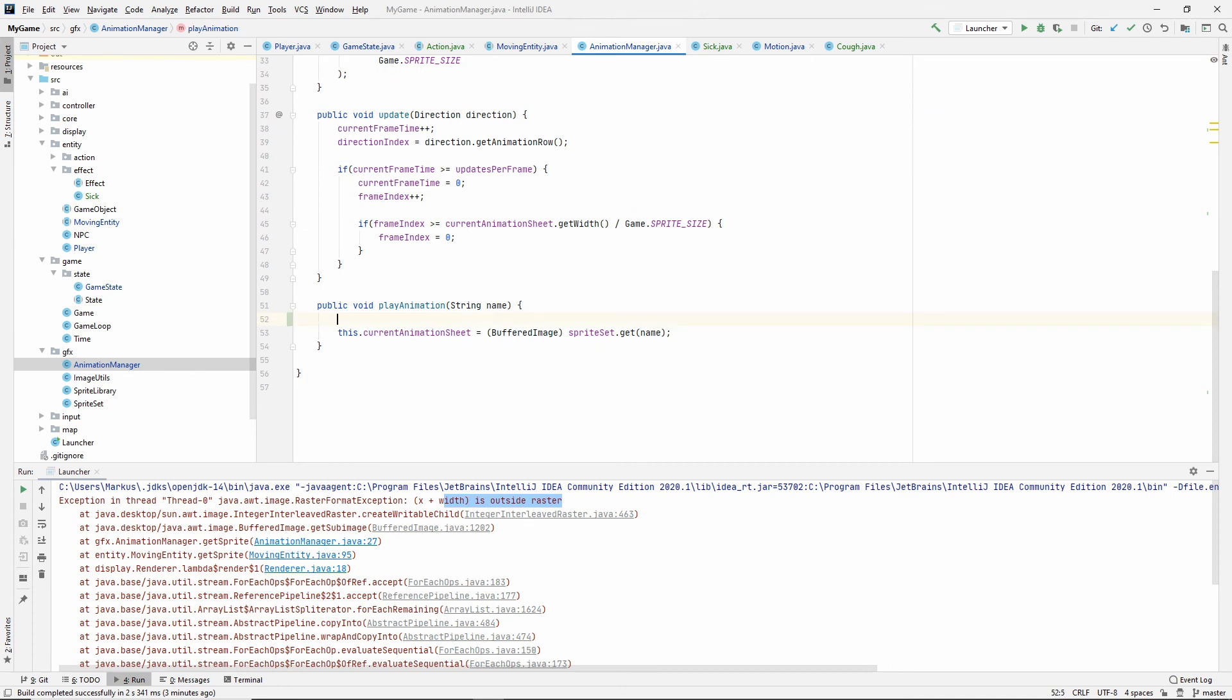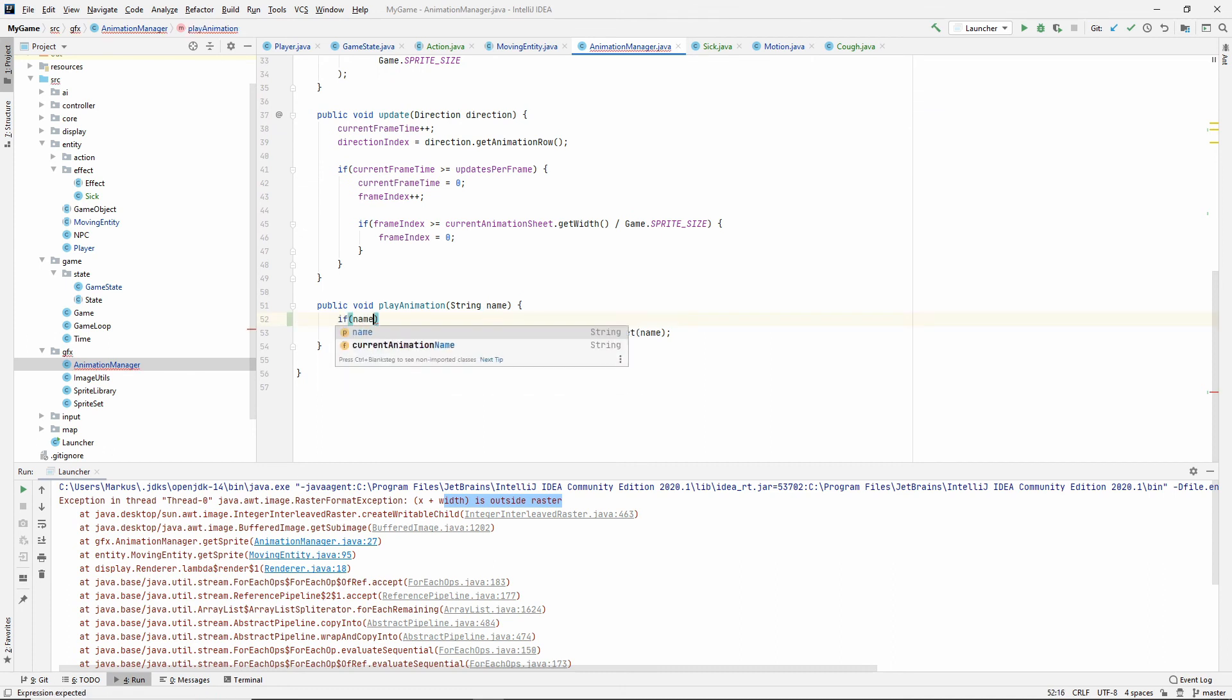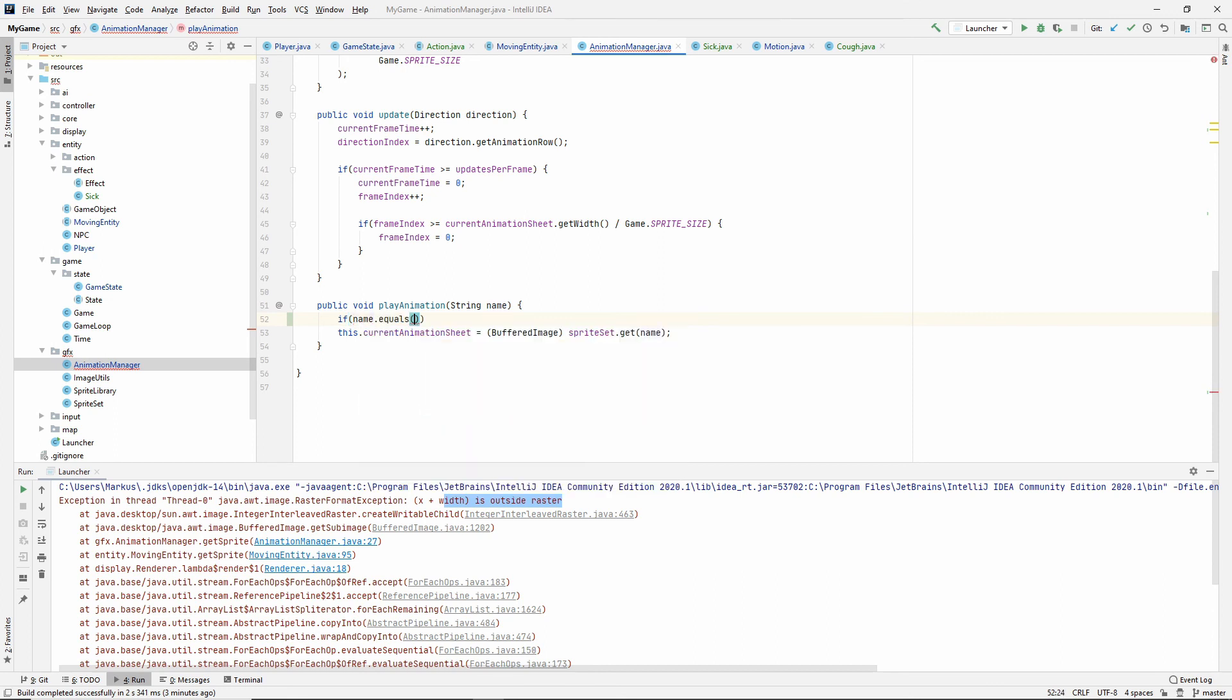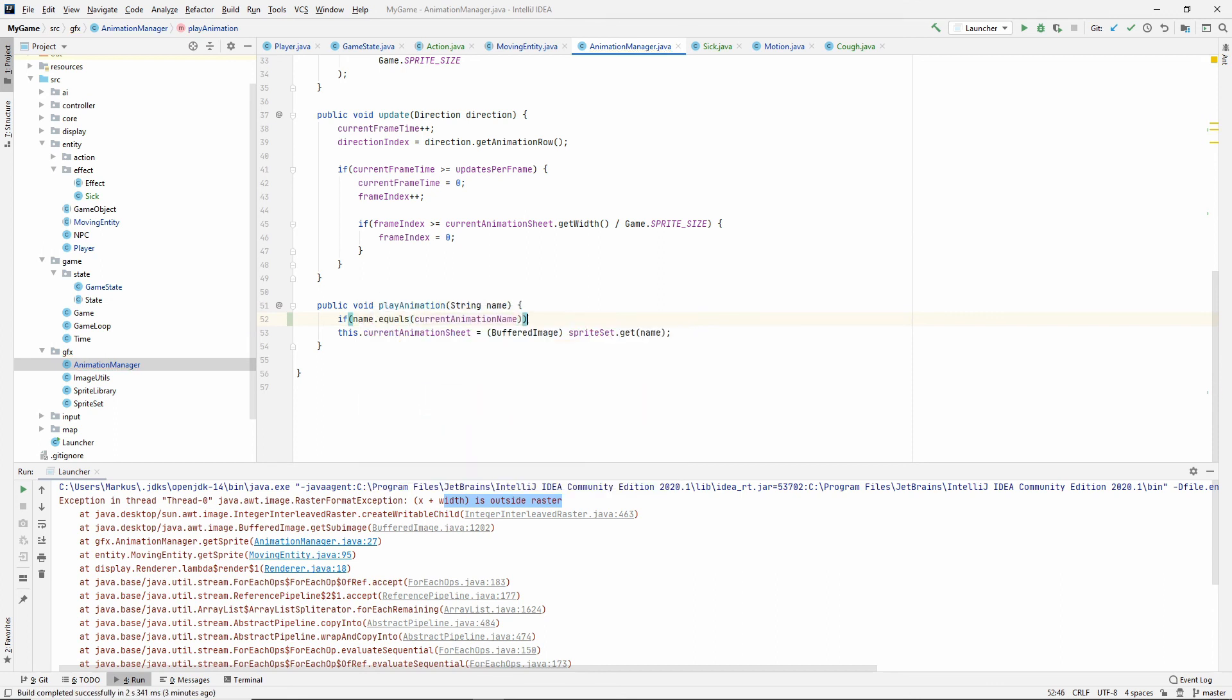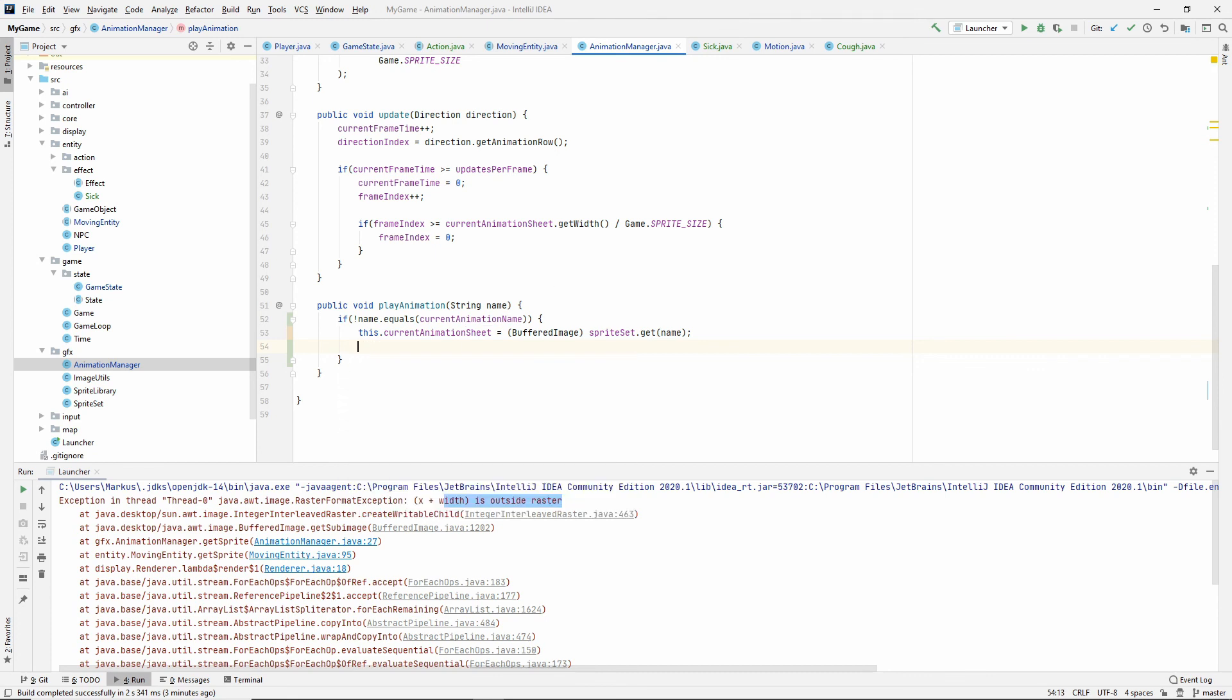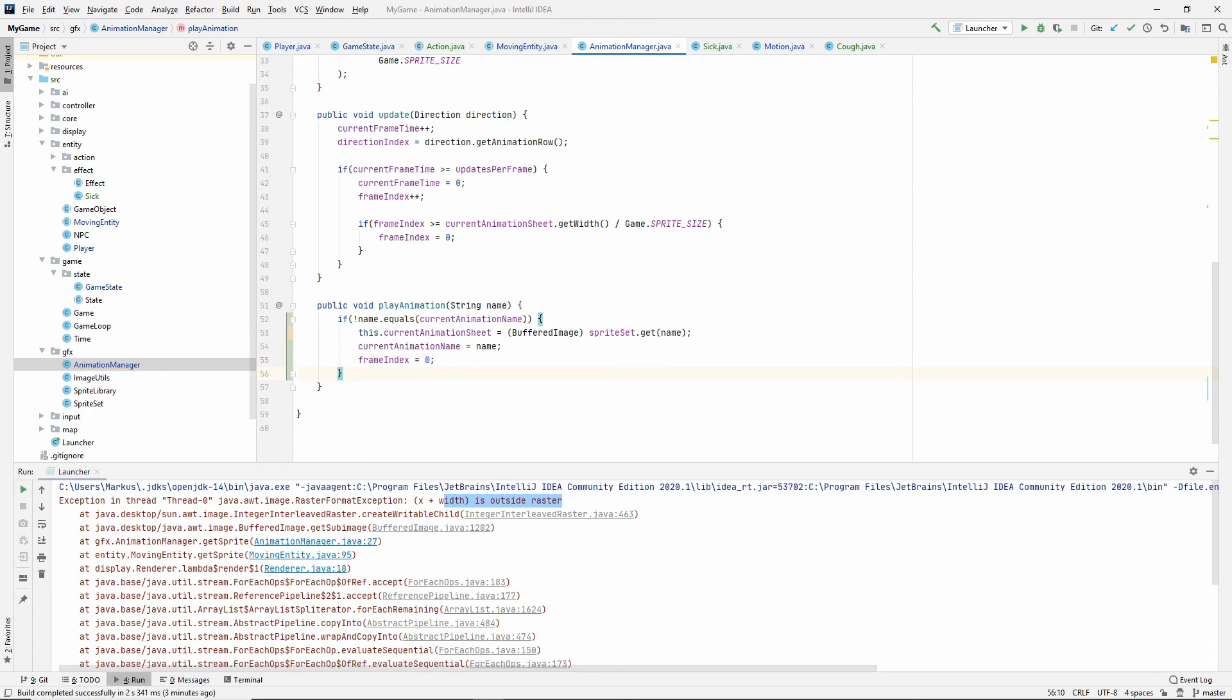So if it's not the same animation that we want to play, that we're already playing, then let's get the new image and also let's set the name, current animation name to the name coming in and let's set the frame index to zero. Or if it is the same, do nothing, right? So let's try that again.